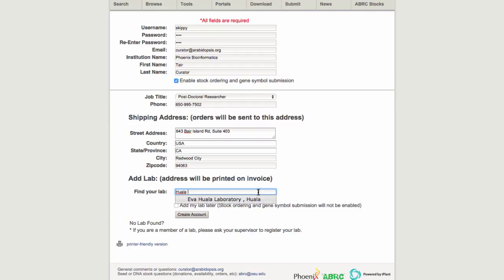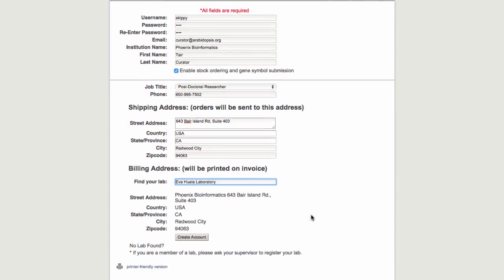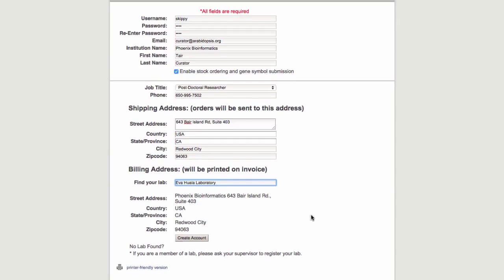Once you have selected the correct lab, you will see the rest of the address information is already entered. Please check through the information to make sure it is correct. If it is, go ahead and click create account.